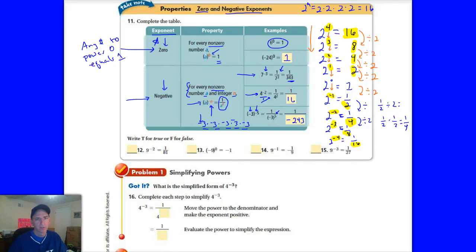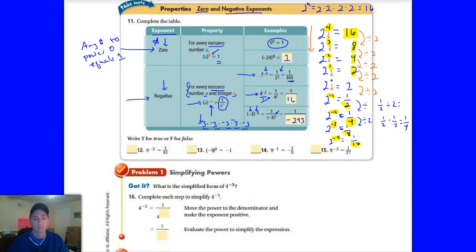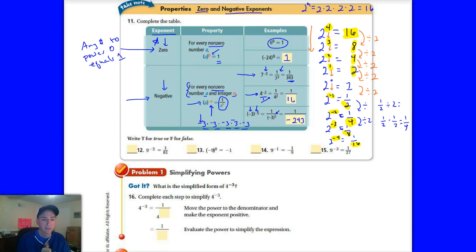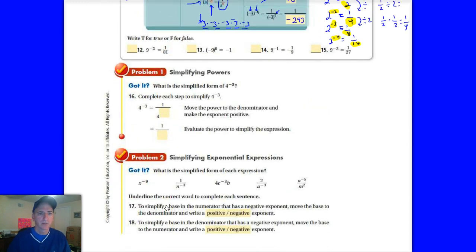Welcome back to part two. Hopefully your mind didn't explode when I tried to show you how negative exponents work. Remember, a negative exponent will never change the sign of the power — it won't make a positive base ever become negative. It will take the reciprocal of the number if you have a negative exponent. Let's get into how we simplify some powers and then how we simplify some exponential expressions.